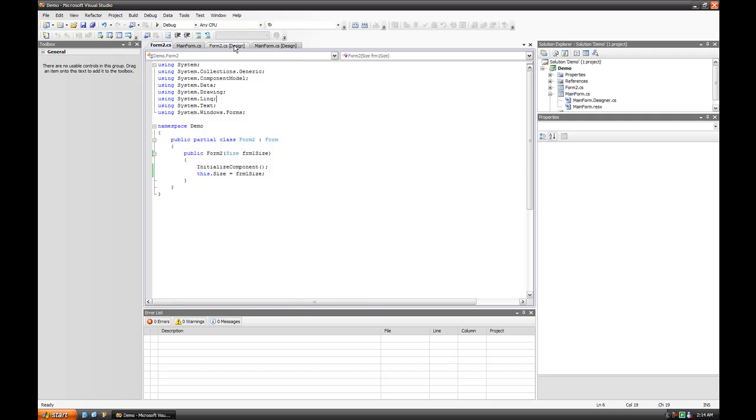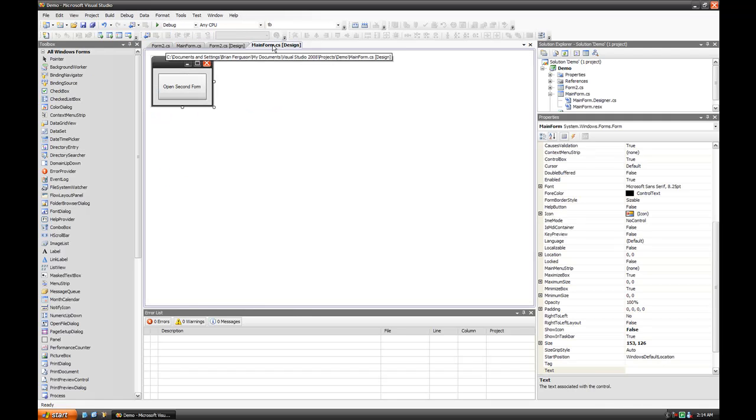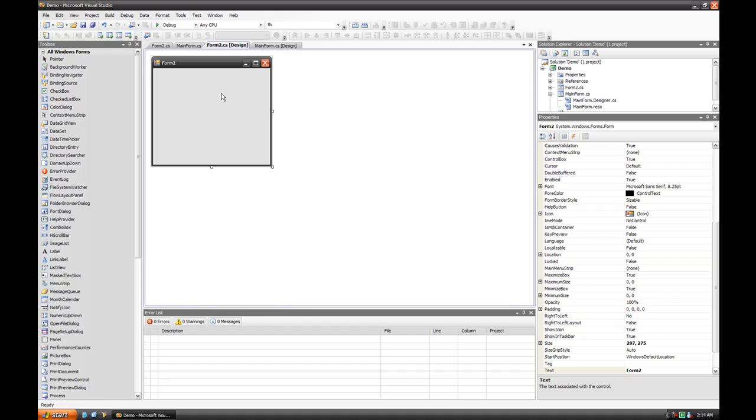In this demonstration, I have two forms, the main form and the form 2.